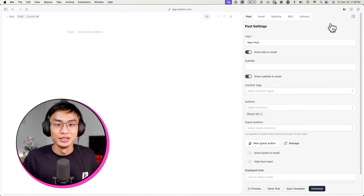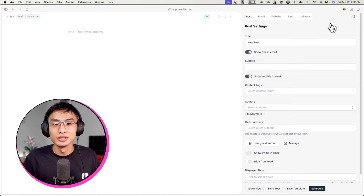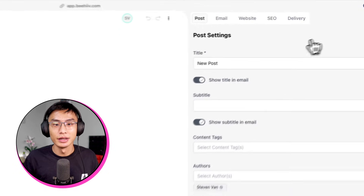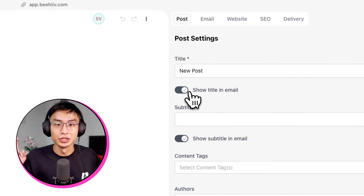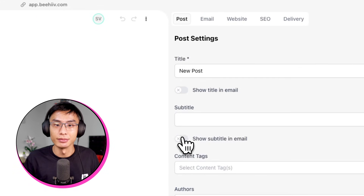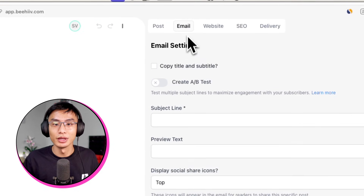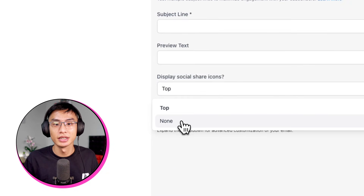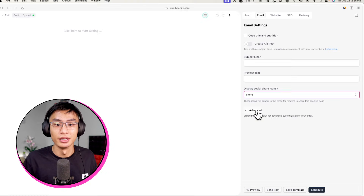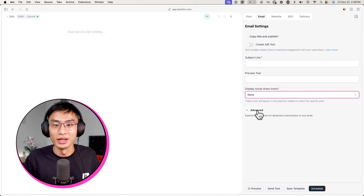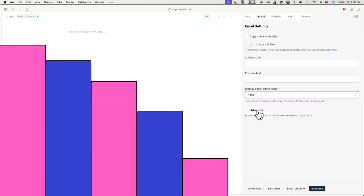First off, we want to start from a blank slate. By default, the title and subtitle of your post shows up in your email, but we actually want to turn this off. To do this, go to the post settings on the right-hand side and toggle off Show Title and Subtitle in Email. Next, go over to the Email tab and where it says Display Social Share Icons, select None. Once you've done those two things, you now have a blank email to work with.